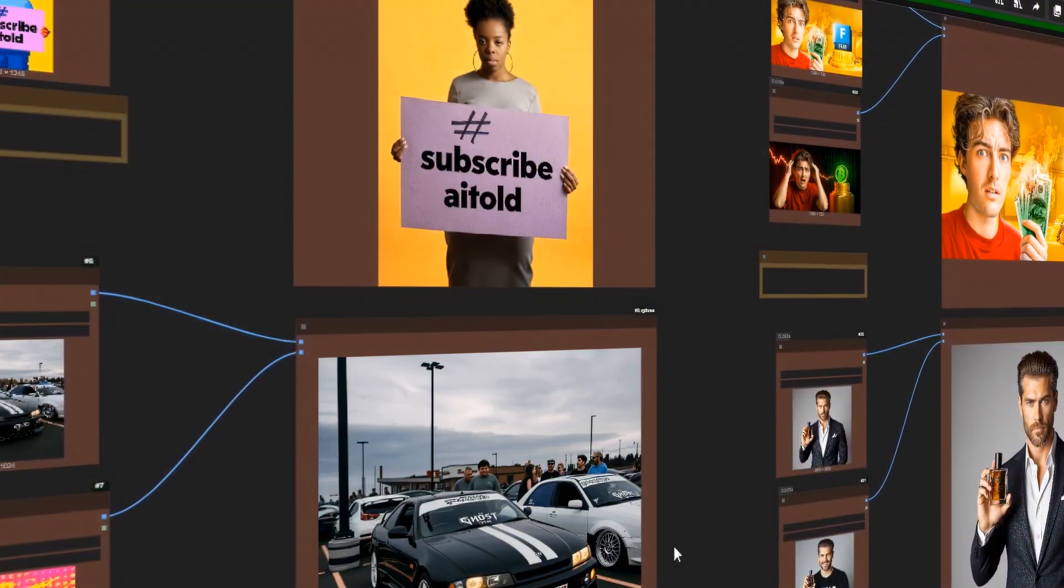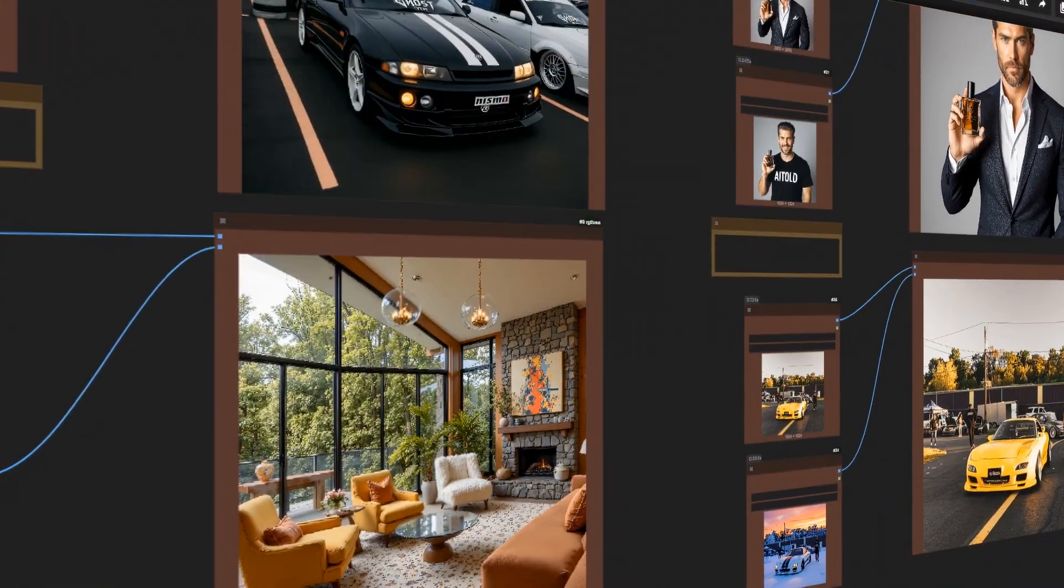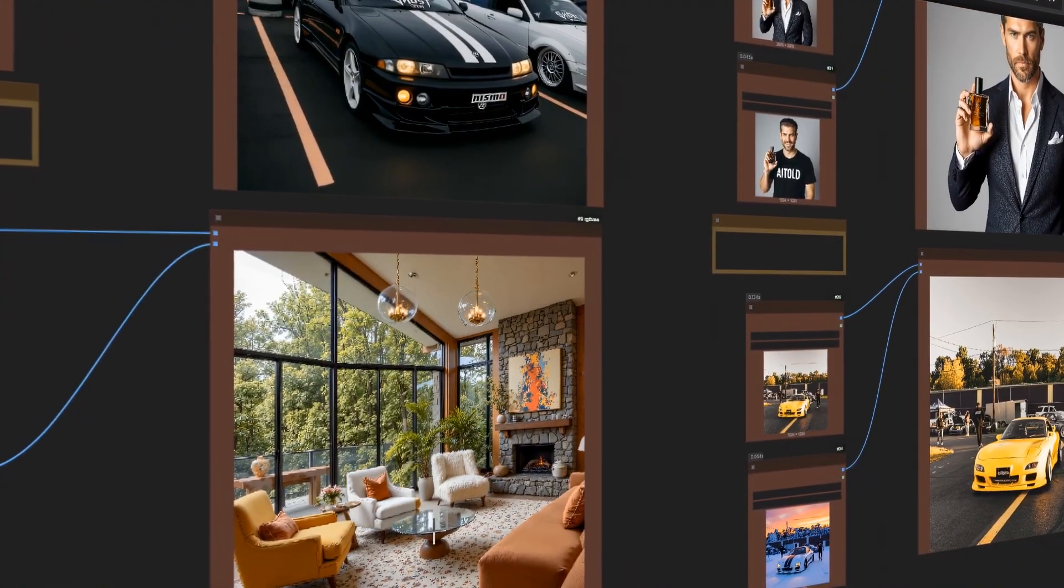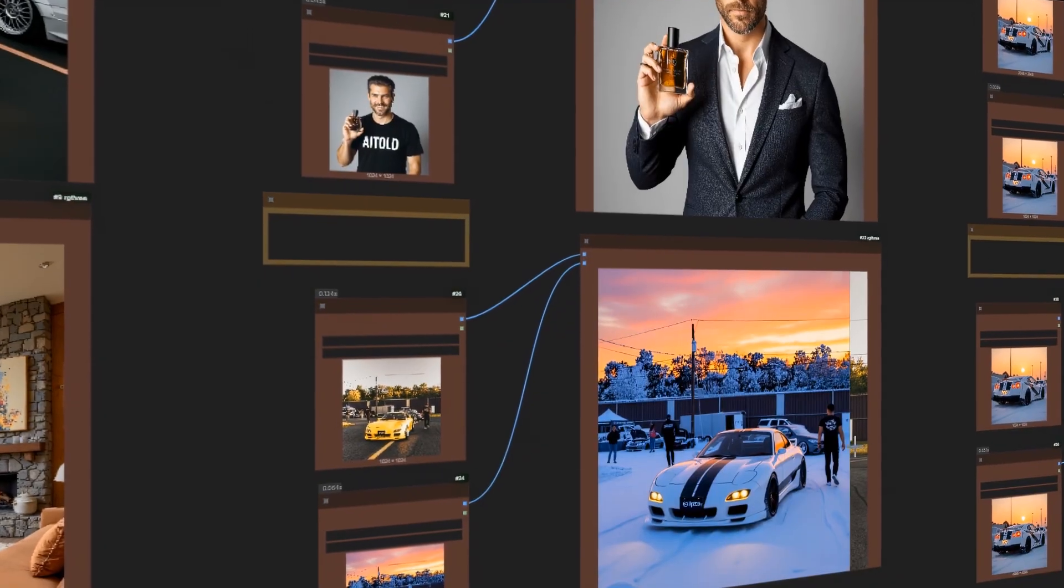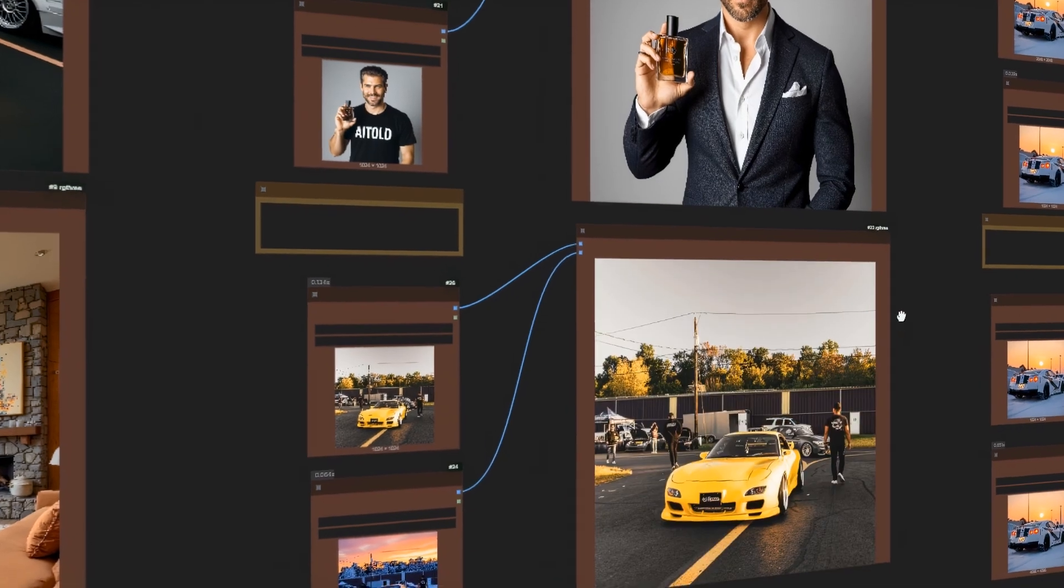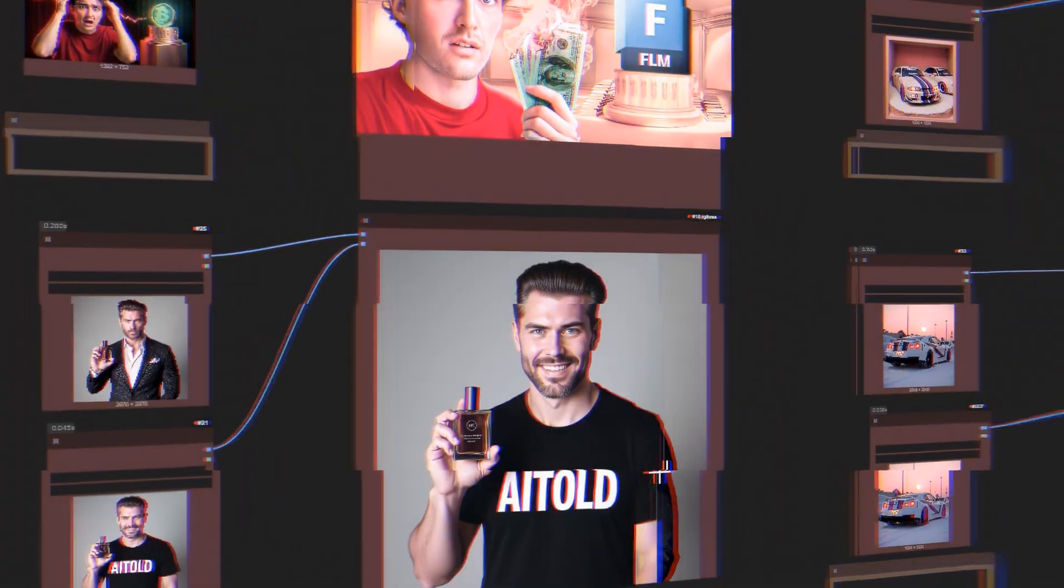Welcome to the new episode. Today we talk about Flux Context, image variations, and image editing. Time to start.